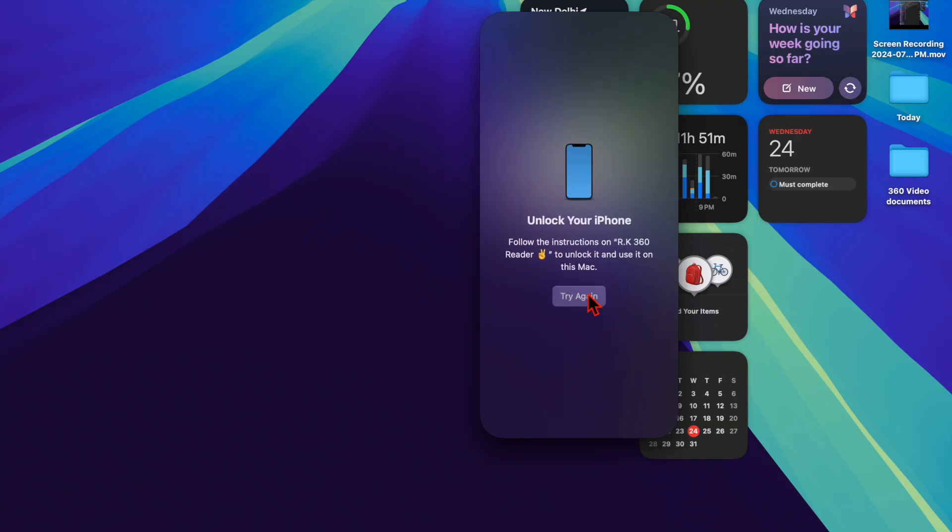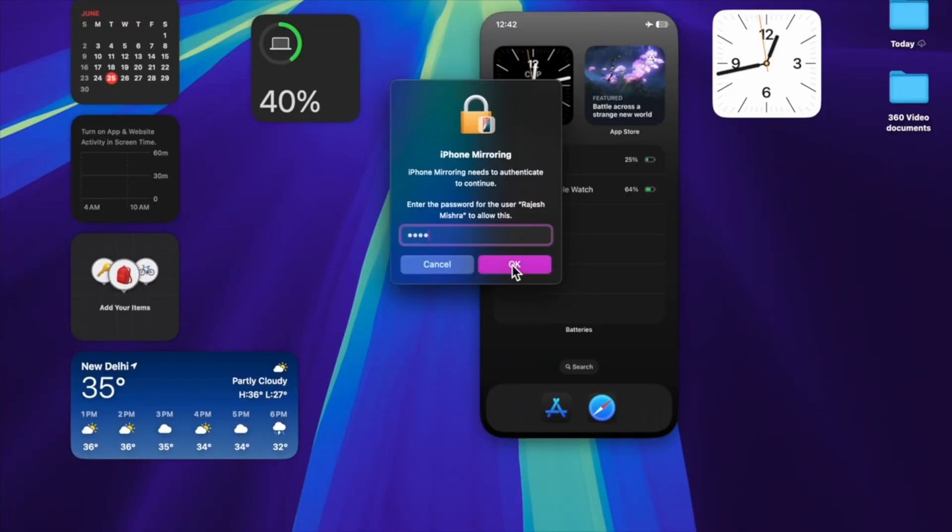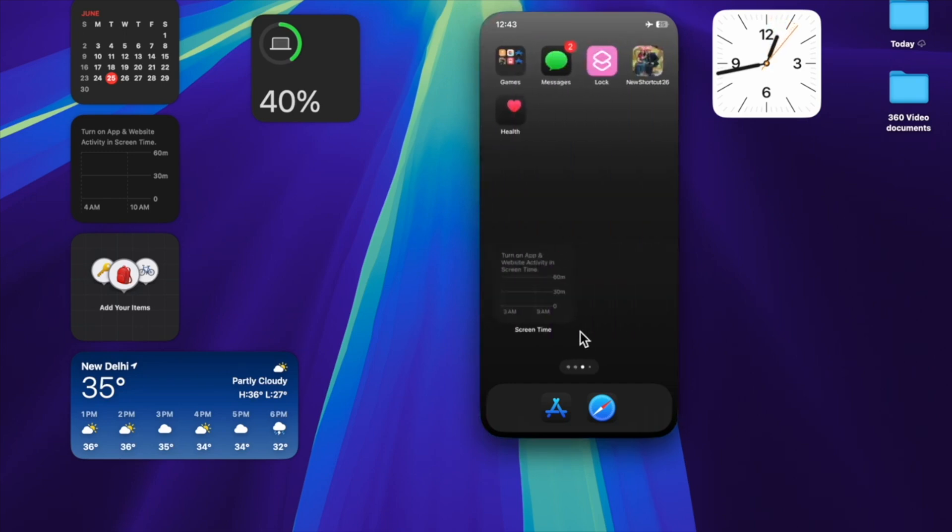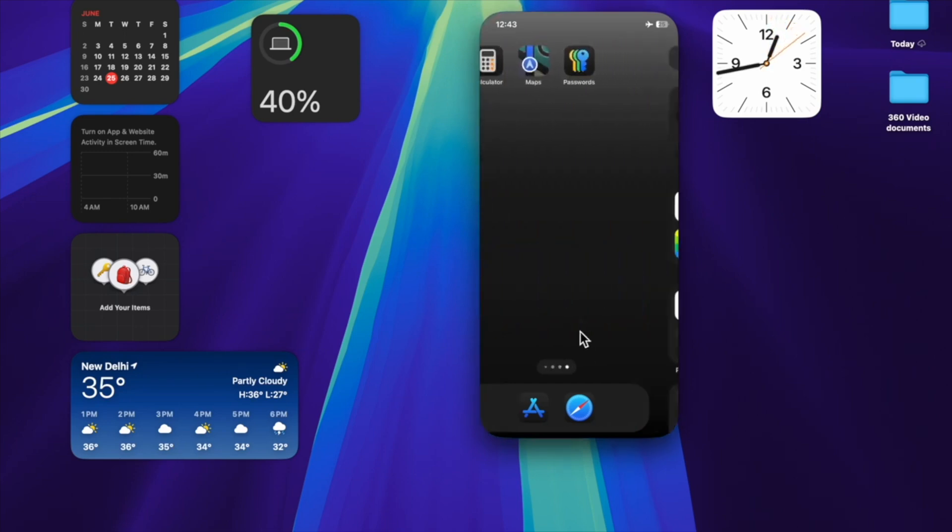Now follow the usual instructions to use the iPhone mirroring feature to control and use your iPhone from your Mac. So that's how you can easily fix iPhone mirroring icon not showing up in macOS 15 Sequoia or later.